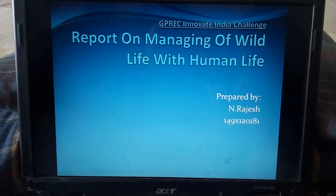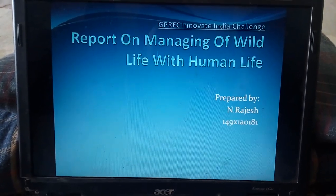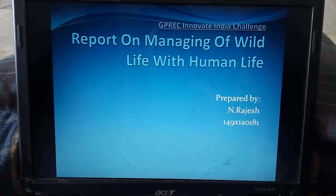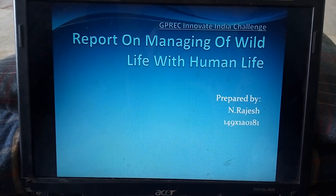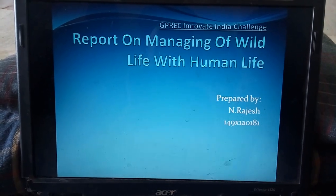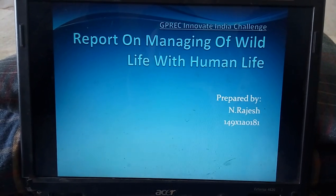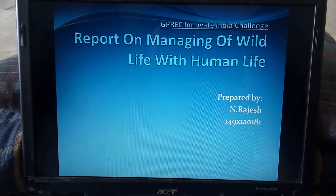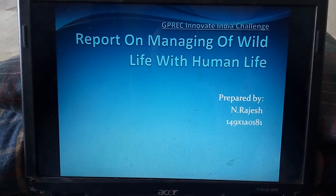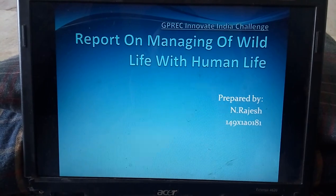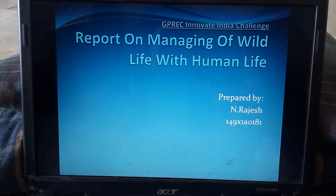Hello all, this is Rajesh Nadigadda from Jeep Ullareddy Engineering College. Now I want to share my idea on managing wildlife with human life.